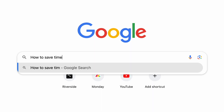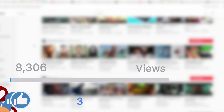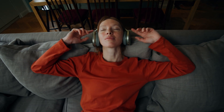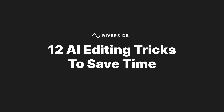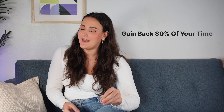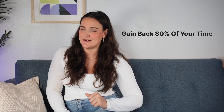You want to save time and you're thinking of dabbling in the world of AI to do it. Whether you want to produce more content, reach a wider audience, or really just free up more of your time, AI is the secret weapon. I'm going to show you 12 AI editing tricks so that by the end of this video, you will be gaining back 80% of your time.